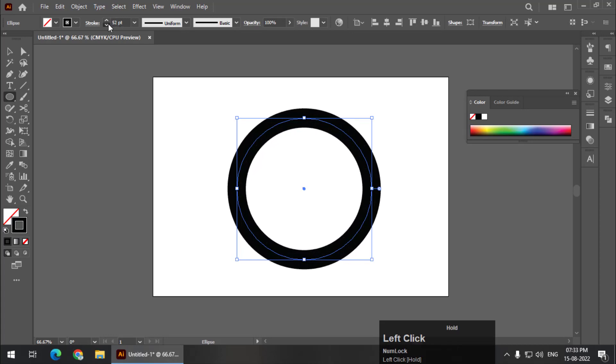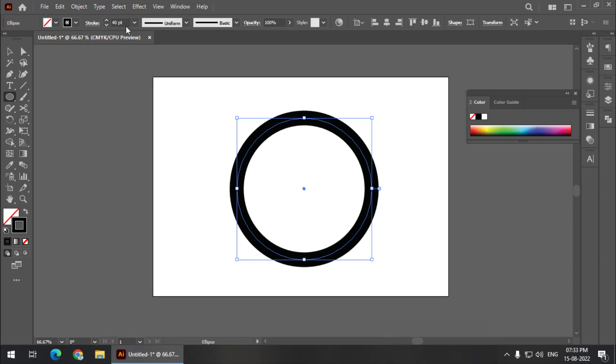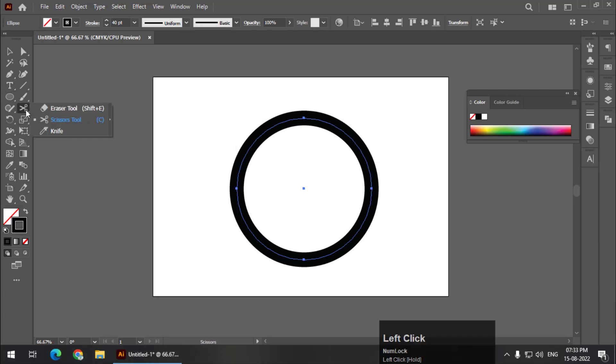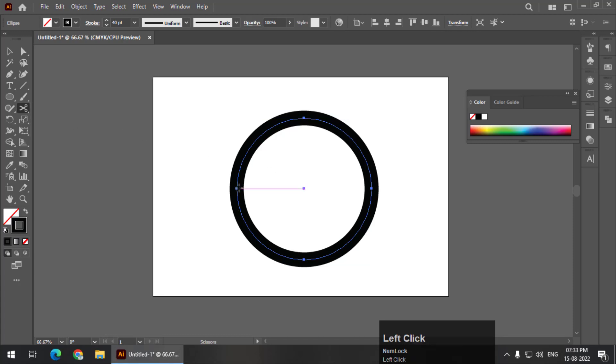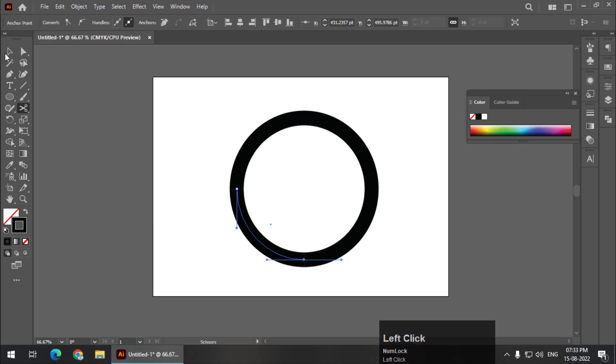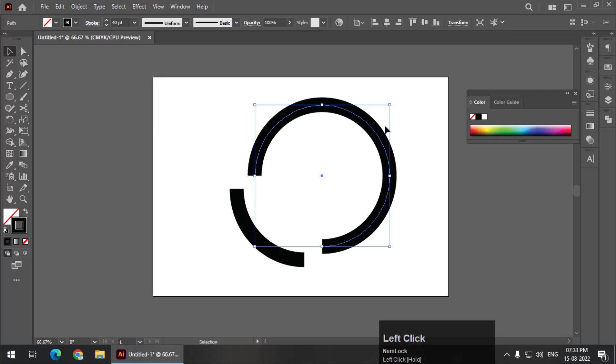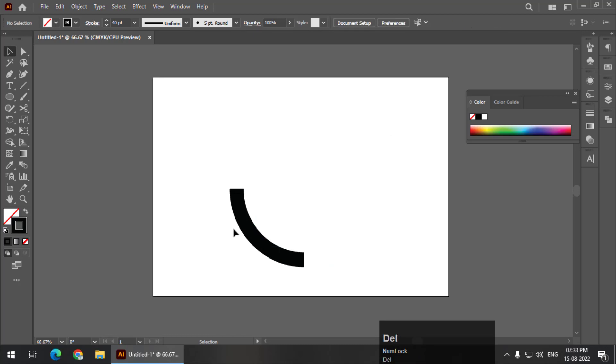There is no fixed width in this example; you can always change the width. I'm going to keep it to 40 for now. Using the scissor tool, I'm going to click on this point over here and one point over here, and delete the remaining area. I'm going to keep this part.